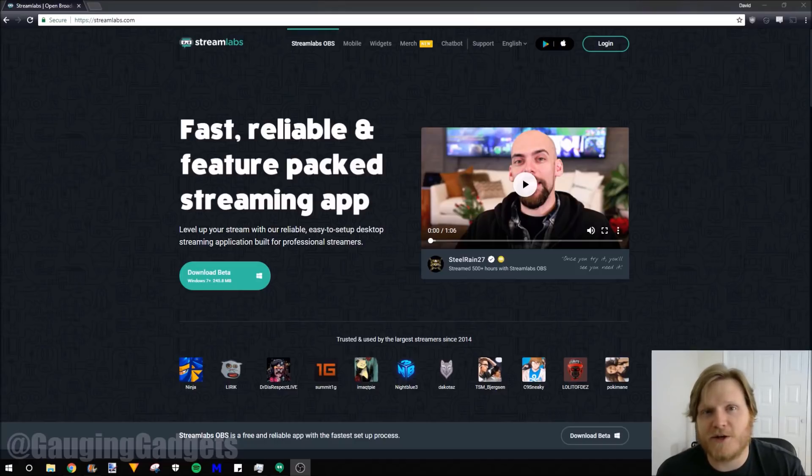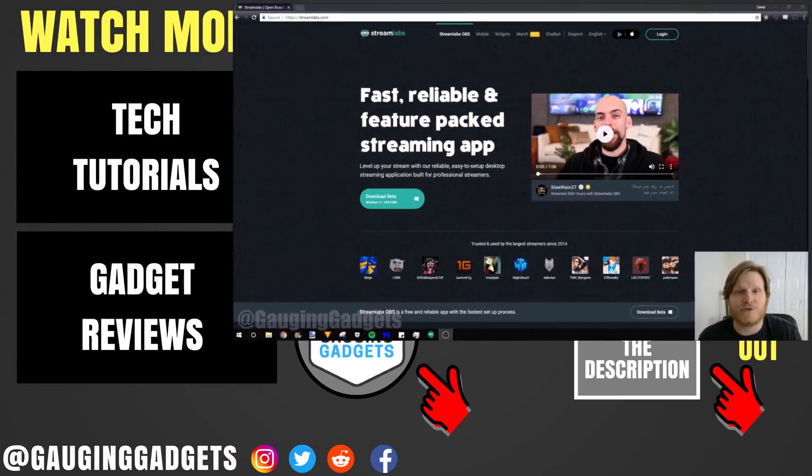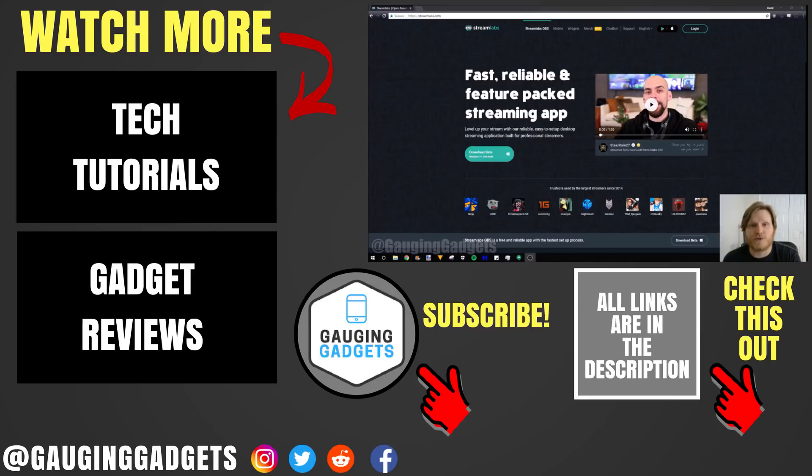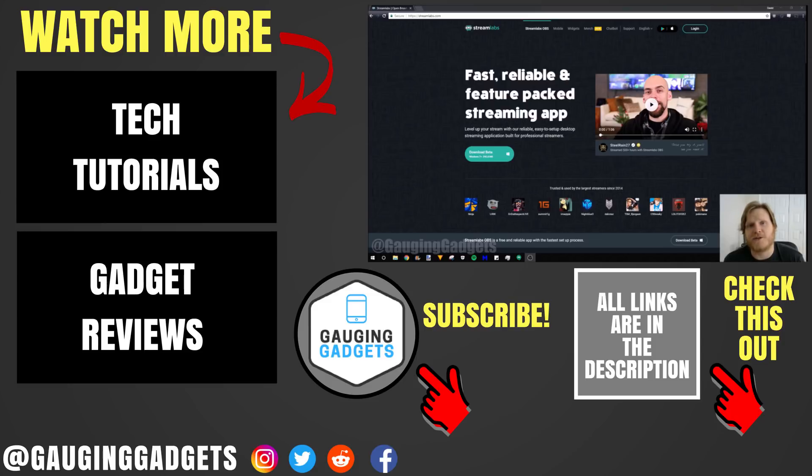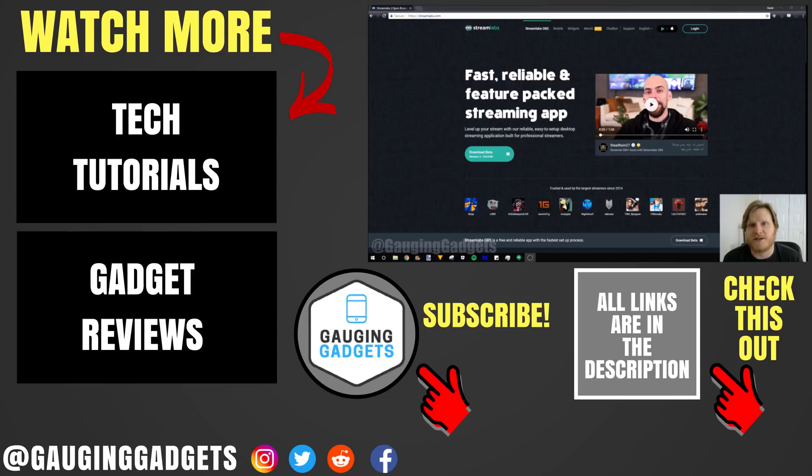Sorry about the shakiness there. My computer was reaching its limit, live streaming, recording the screen, and then also running many Chrome tabs. If you have any questions about streaming to Twitch with Streamlabs OBS, leave a comment below. I'll get back to you as soon as I can. If you'd like to see more Twitch tutorial videos, check the link in the description. If this video helped you, give it a thumbs up. And please consider subscribing to my channel, Gauging Gadgets, for more gadget reviews and tech tutorials. Thank you so much for watching.